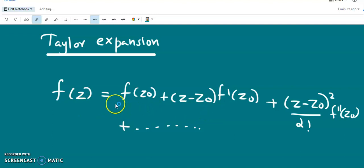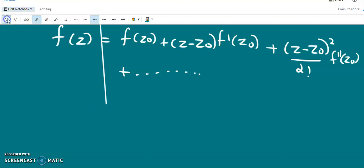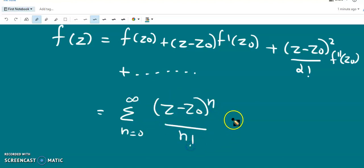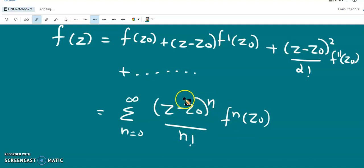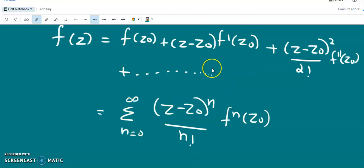For a complex number, we simply replace the real variable x by the complex variable z. This Taylor series can be represented in summation form as: the sum over n from 0 to infinity of (z − z₀)ⁿ / n! · fⁿ(z₀), where in the 0th term, (z − z₀)⁰ gives f⁰(z₀) / 0!, and n goes from 0 to infinity, making this a series with infinite terms.